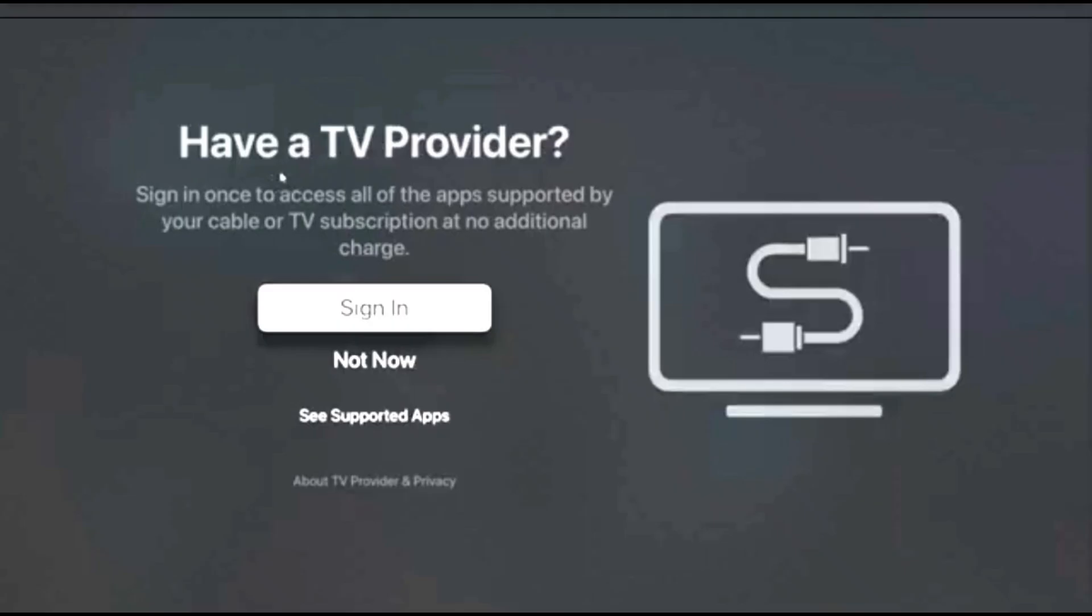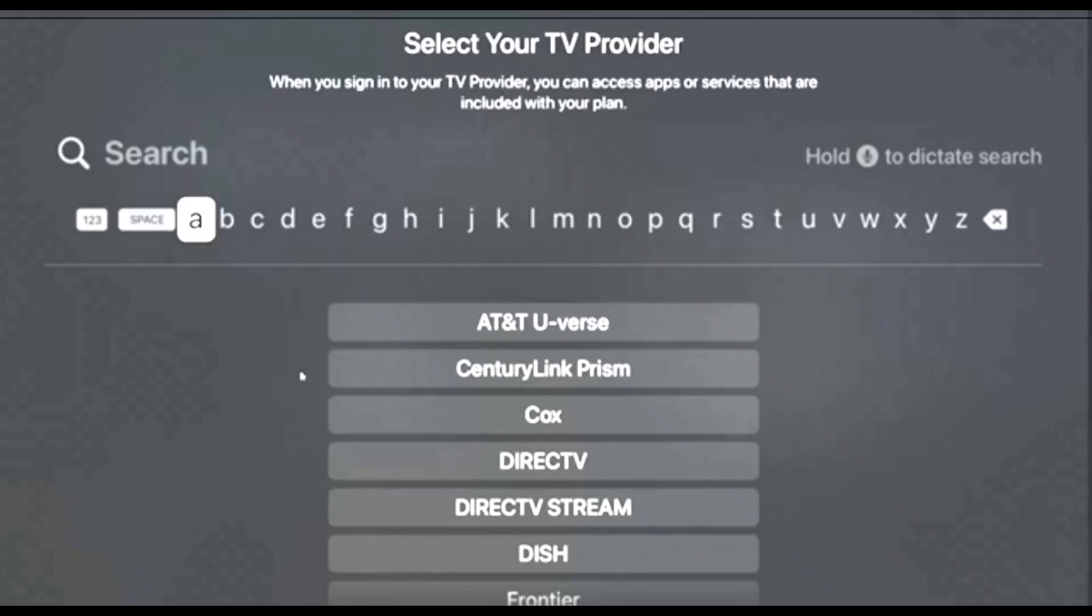If you have a cable provider, you can sign in to access all the apps that are supported by your cable company or TV subscription at no extra charge. So if you do have a TV provider, you can click on your provider and sign in. Otherwise, you can select Not Now. I don't have a cable provider, so I'm going to skip that step.